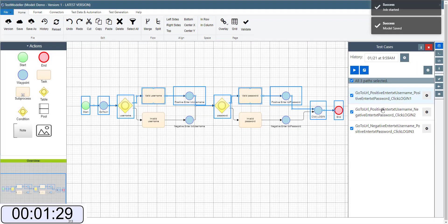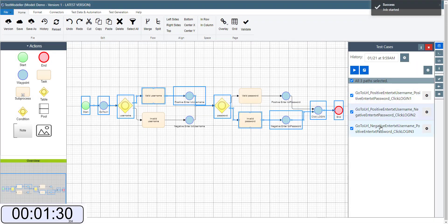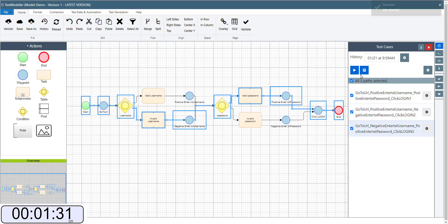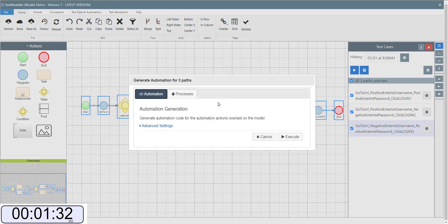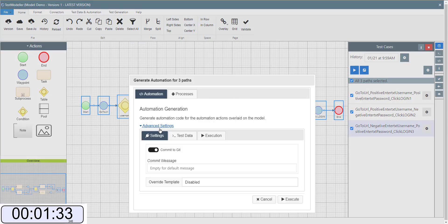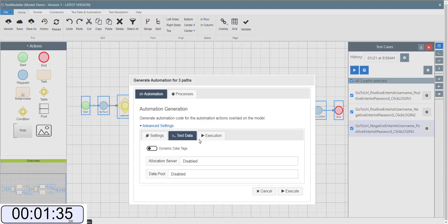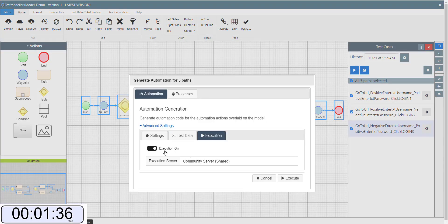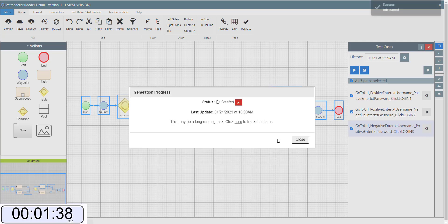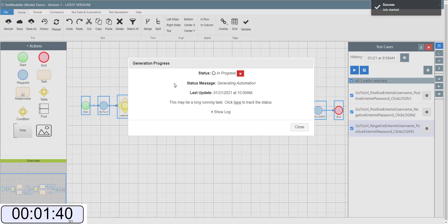Now you can see here we've generated three paths through the system. Once we have these generated we can start to think about commit git or we want to trigger an execution using our community server.